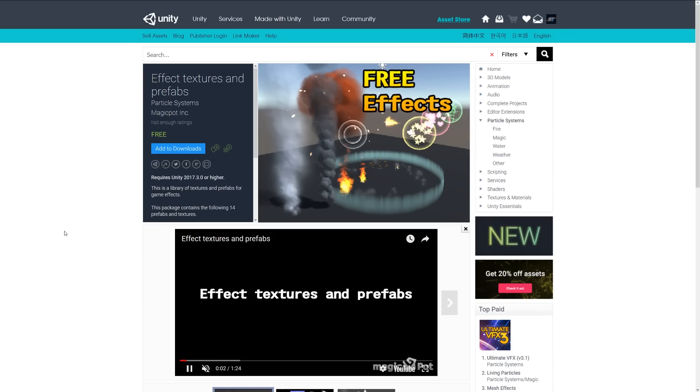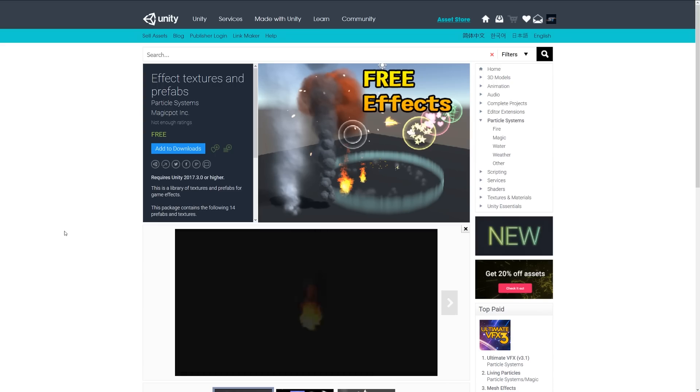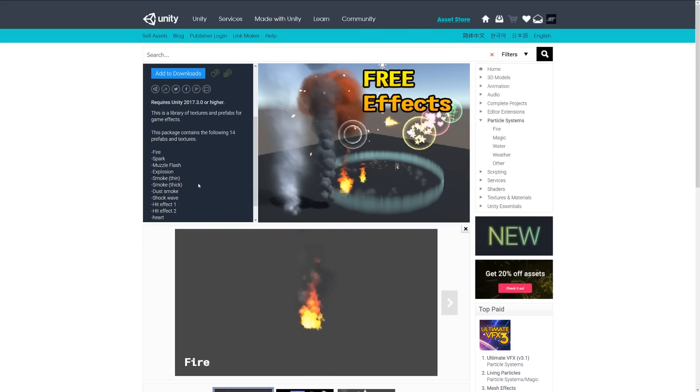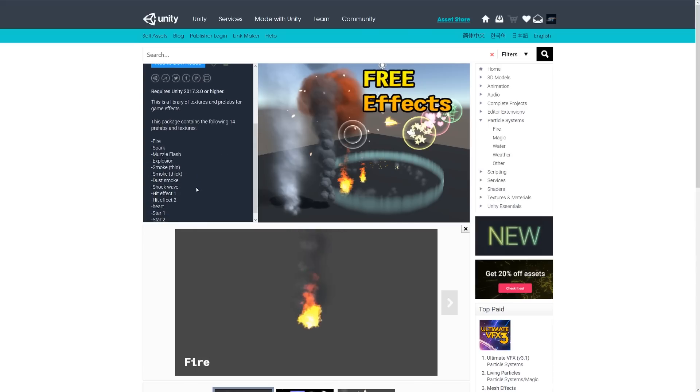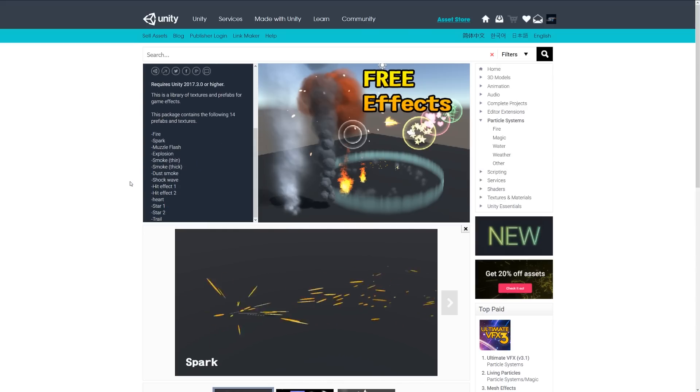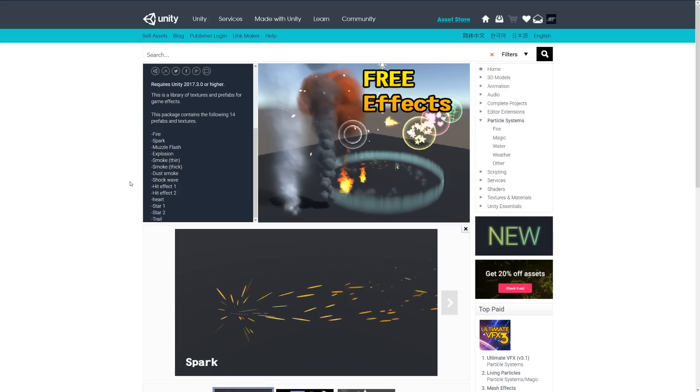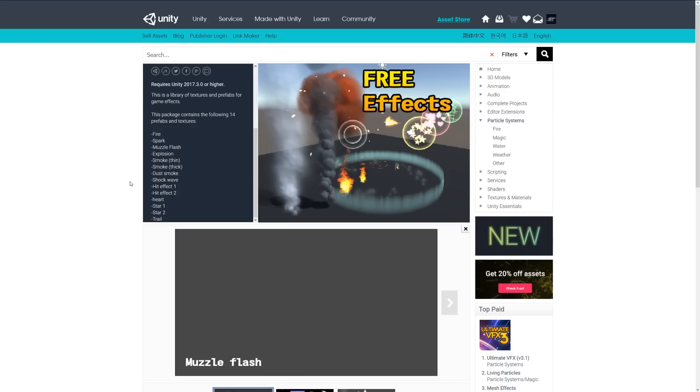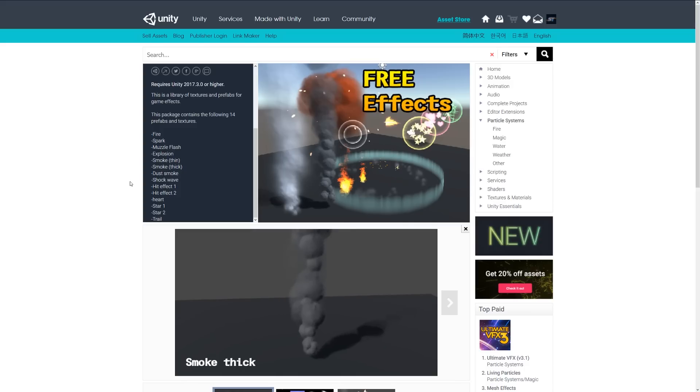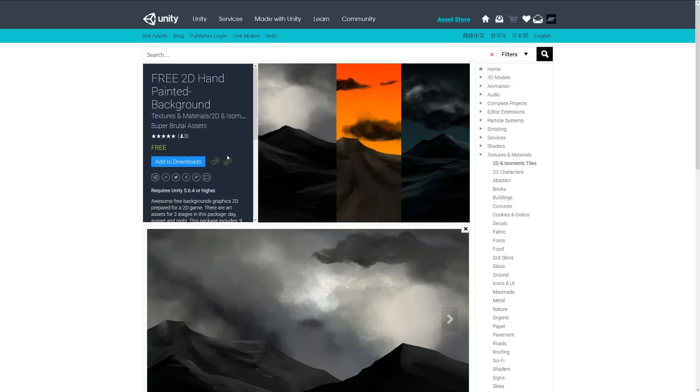The next one is the effect textures and prefabs. This is a library of textures and prefabs of game effects which include various particles: fire spark, muzzle flash, explosion, smoke, fire, lots of things like that, as you can see the examples playing below. If you just need a bunch of cool-looking particle effects which might be suitable for your game, this can be a great base or a great way to learn how they were created.